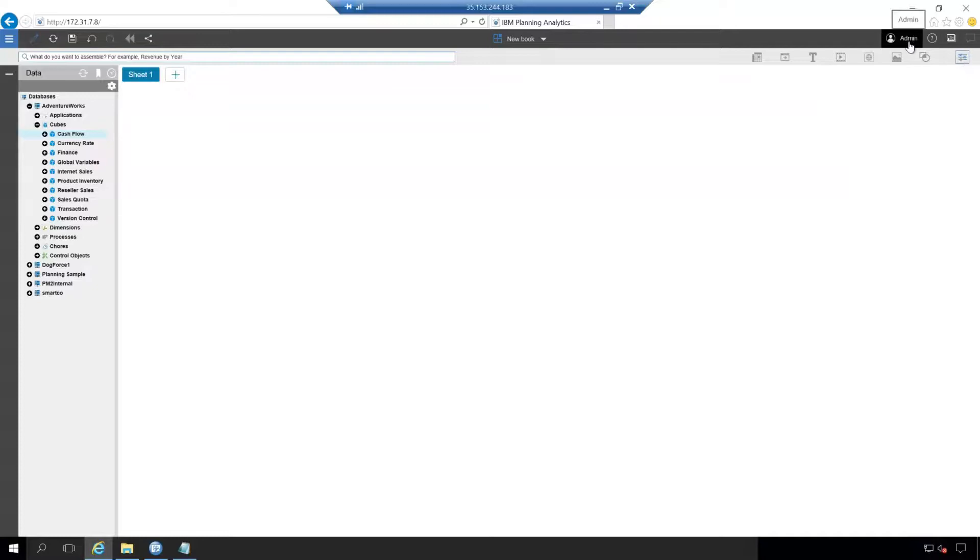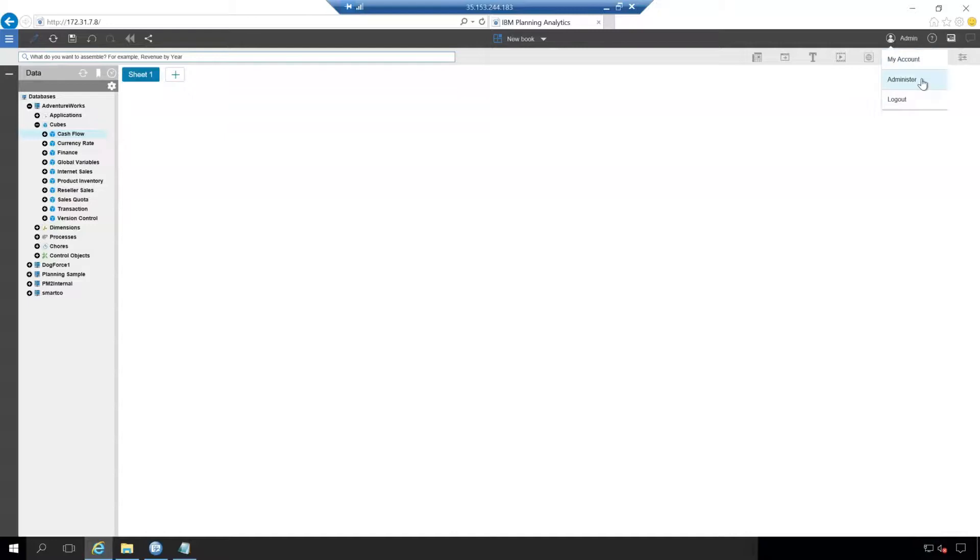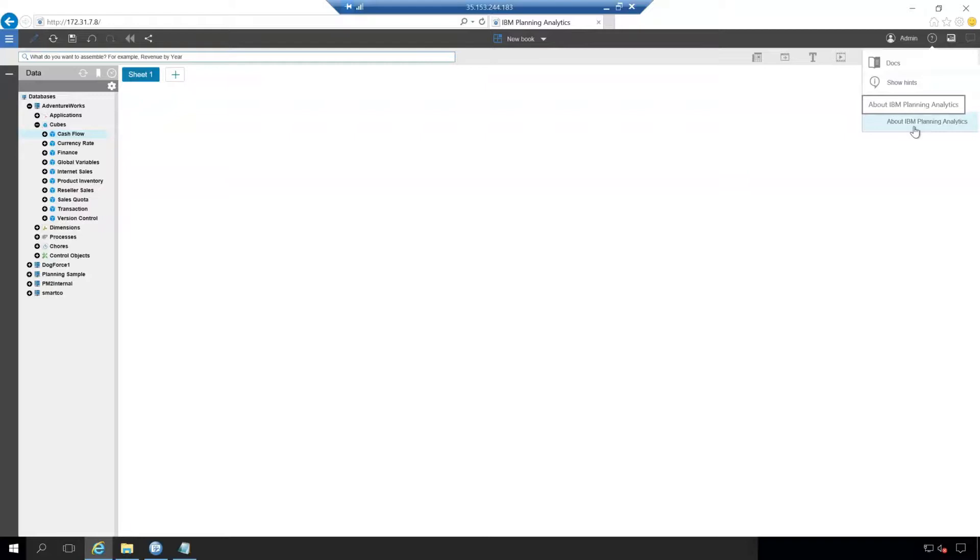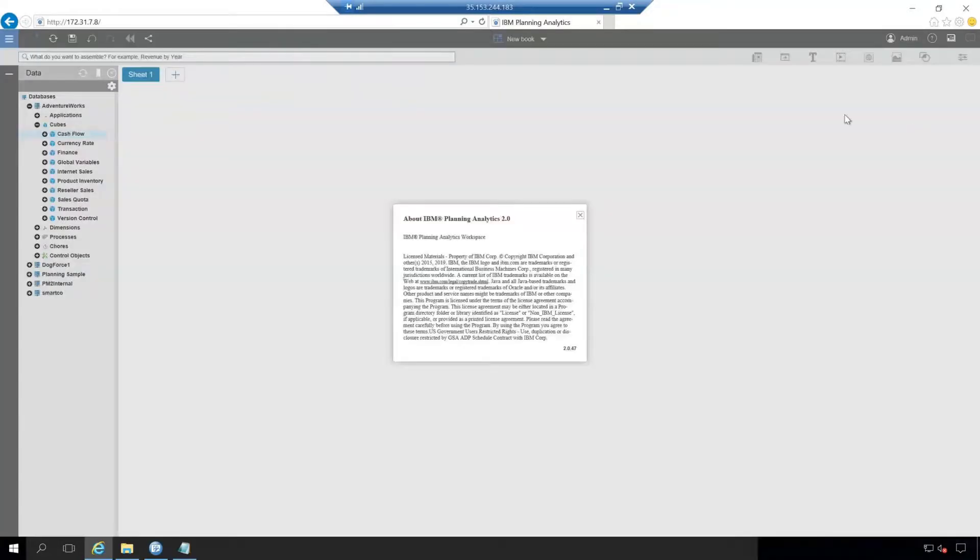In the top right here, you'll have the simple admin user button. So this is a way to log in and out of the system as well as adjust your account settings and administration settings. In the top right here, this is essentially a help button. These three will take you to documentation about IBM online and specifically planning analytics workspace.